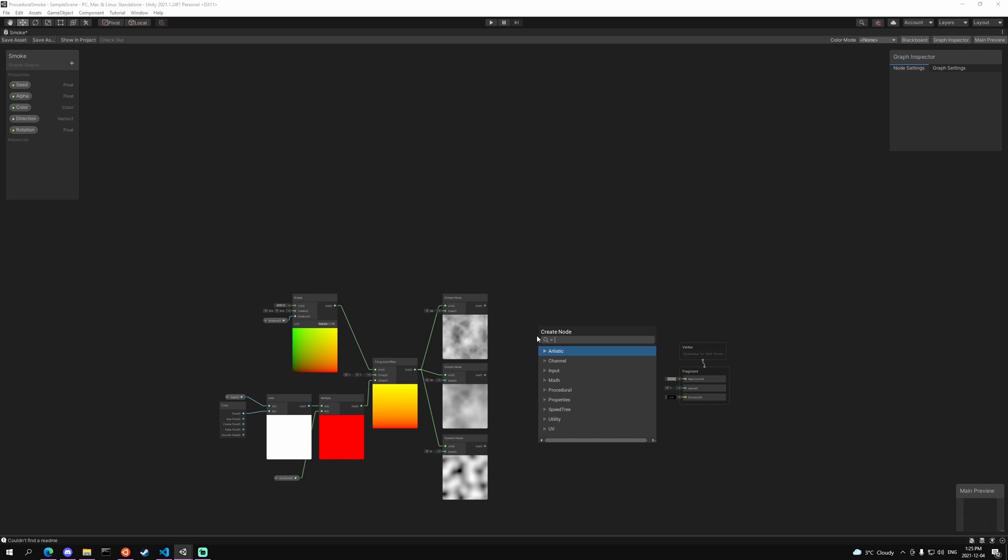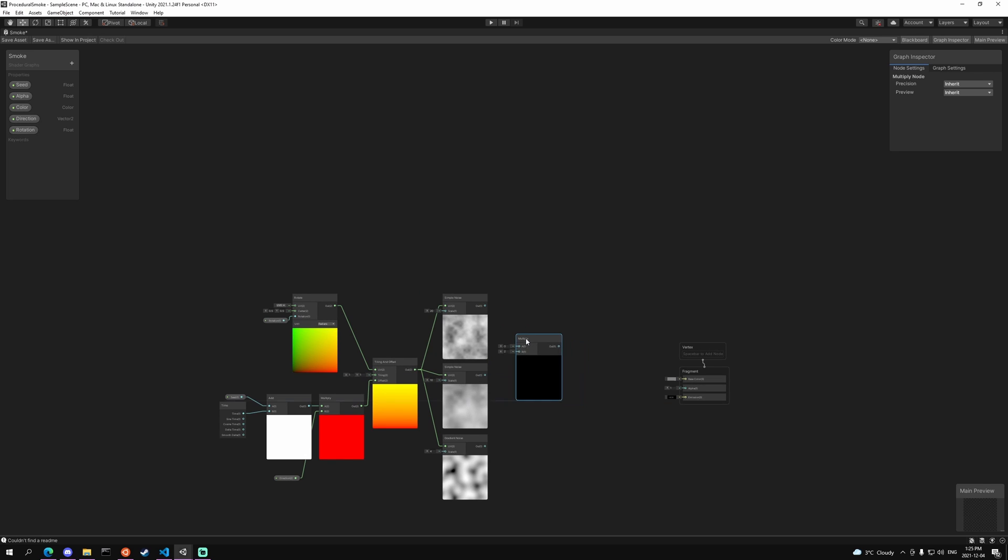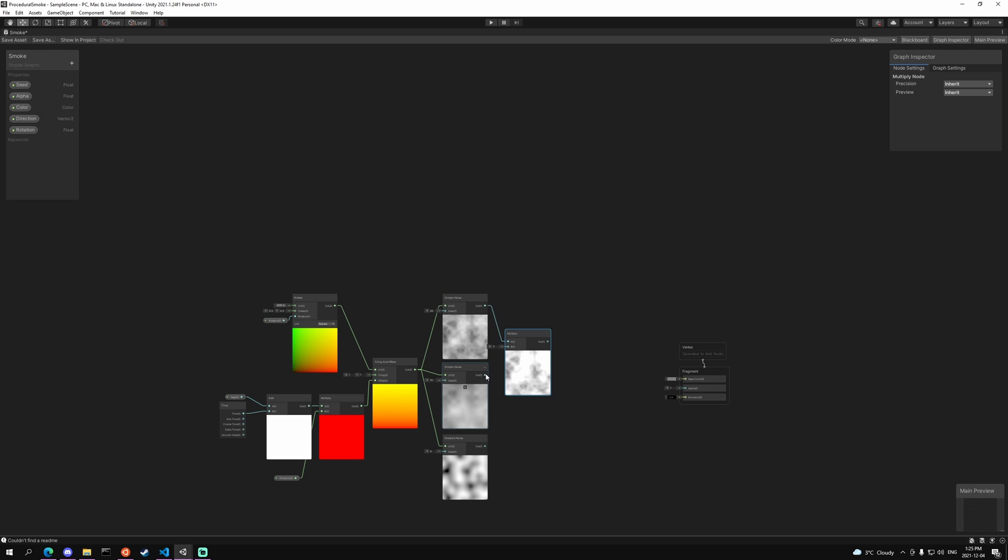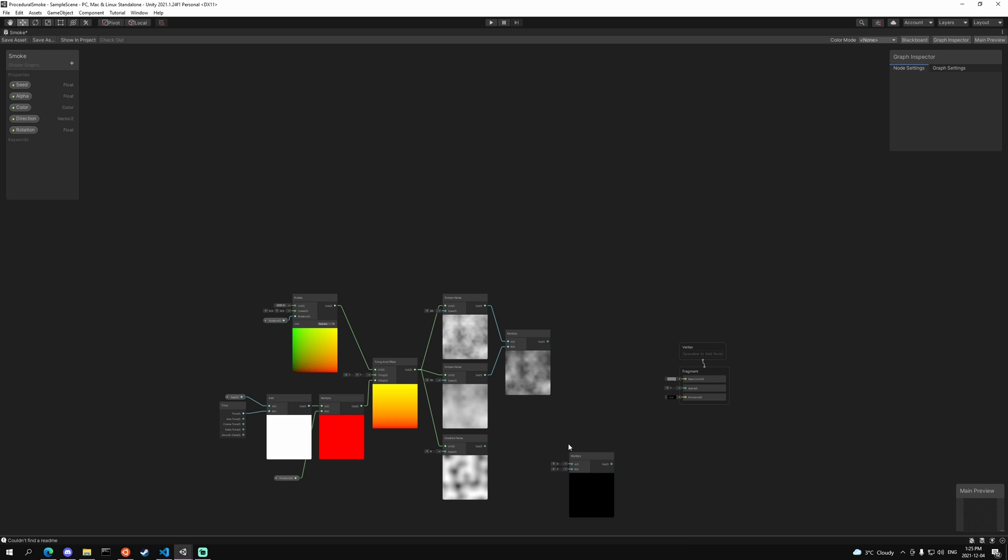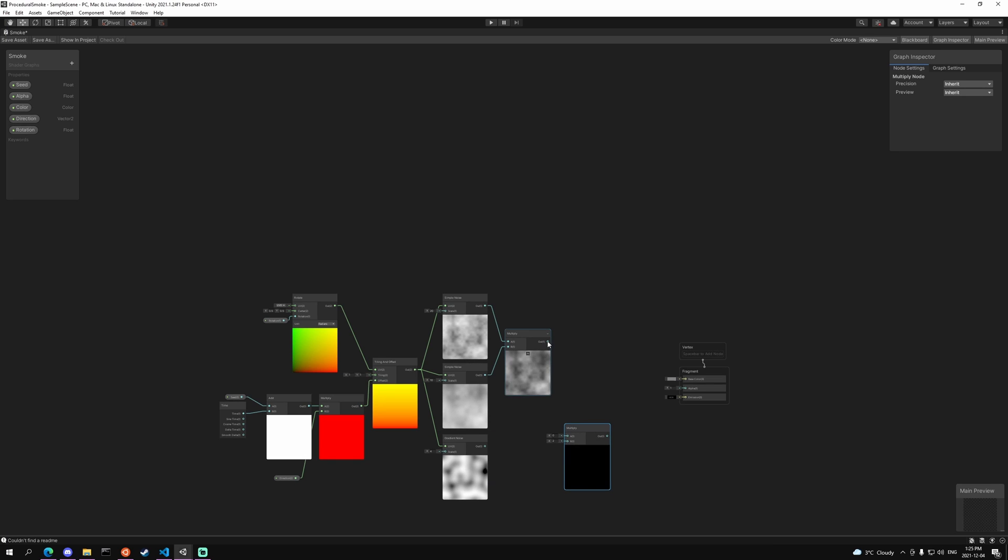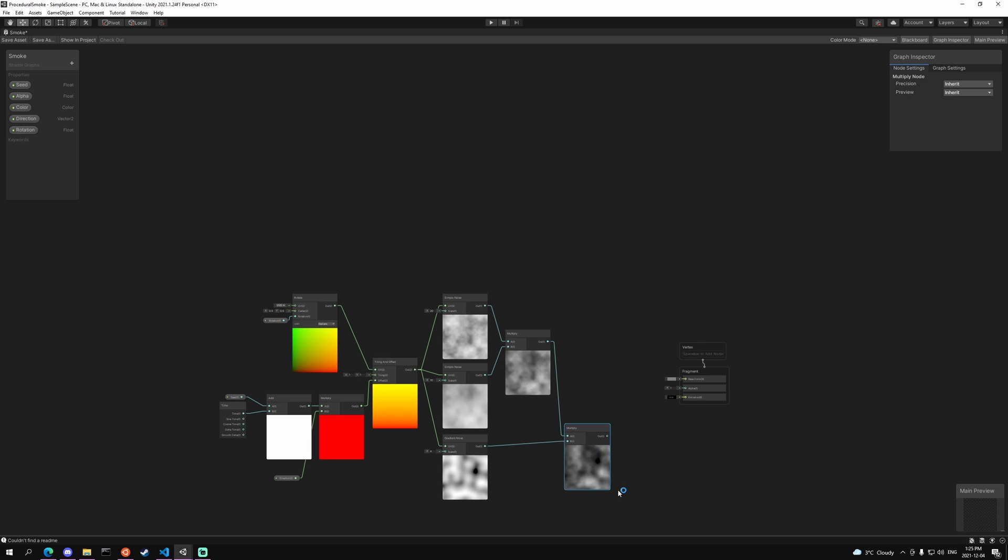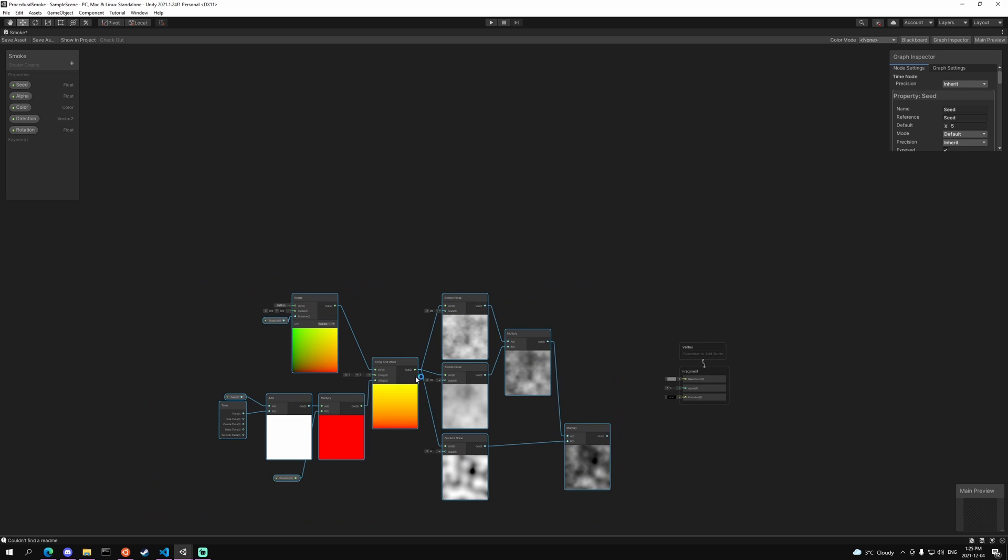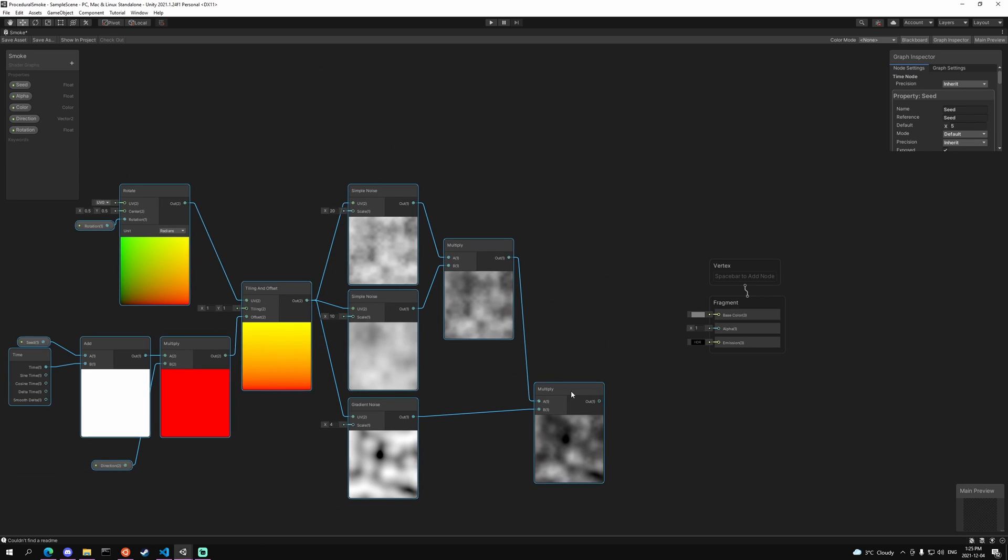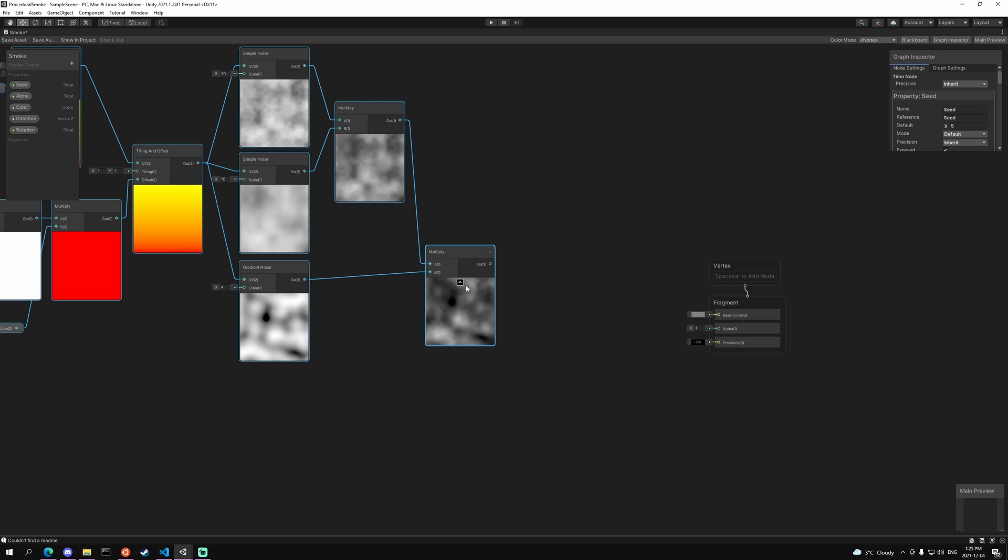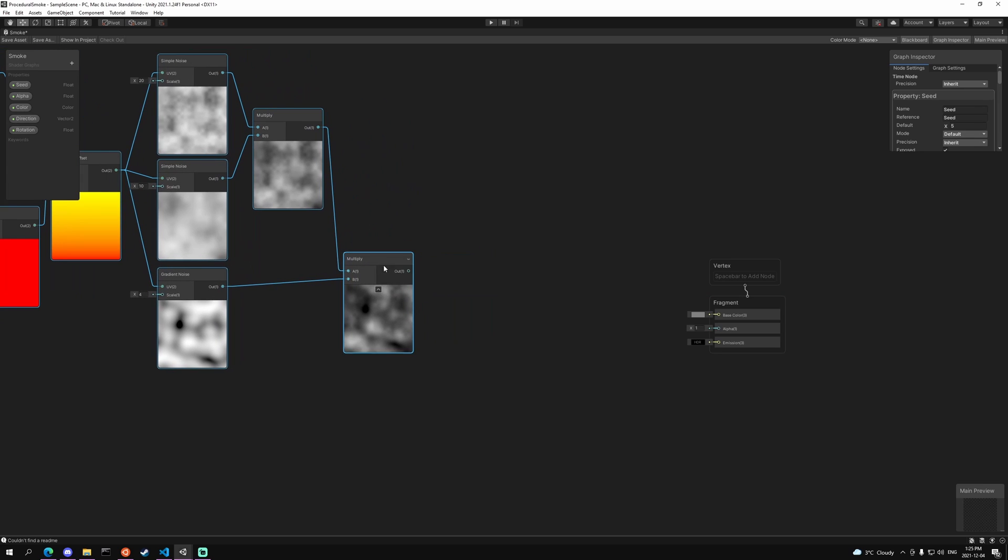Then we want to multiply the two simple noises together and multiply the output of that multiply with the gradient noise. As you can see we have a nice scrolling texture, but the problem is we don't want it to just look like a square.